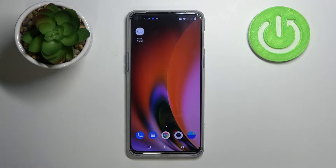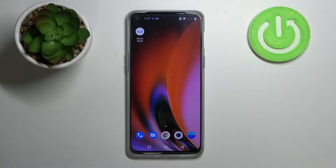Hello! In front of me I've got OnePlus Nord 2 5G. Today I'll show you how to check number of apps opened each day.